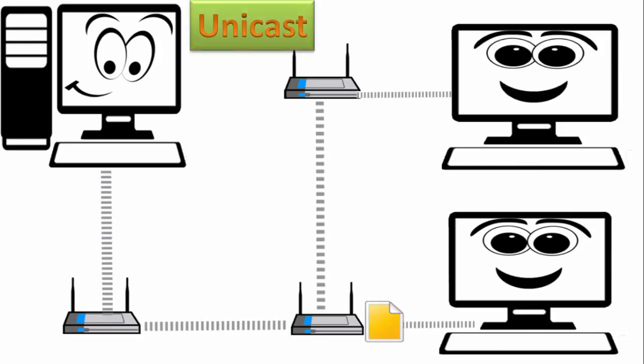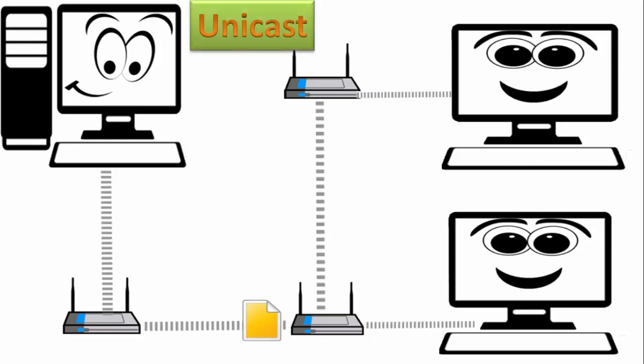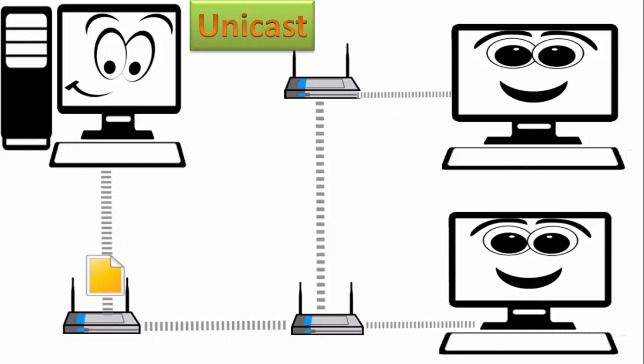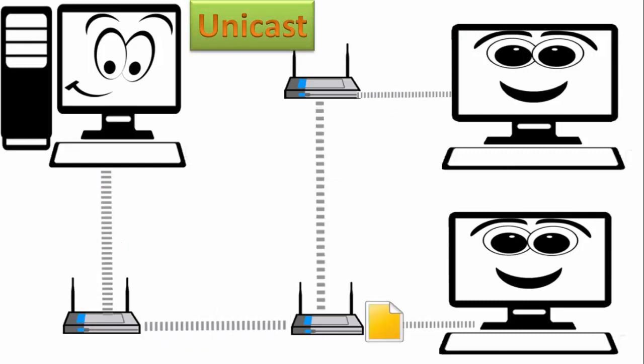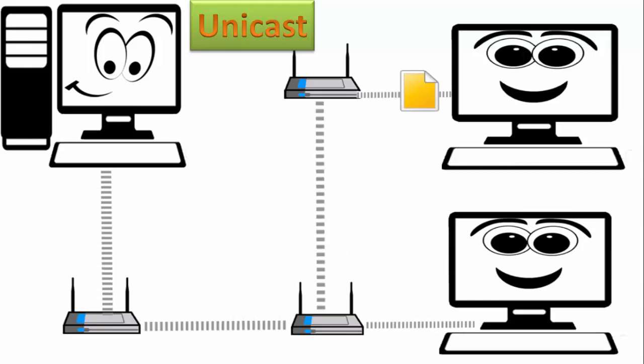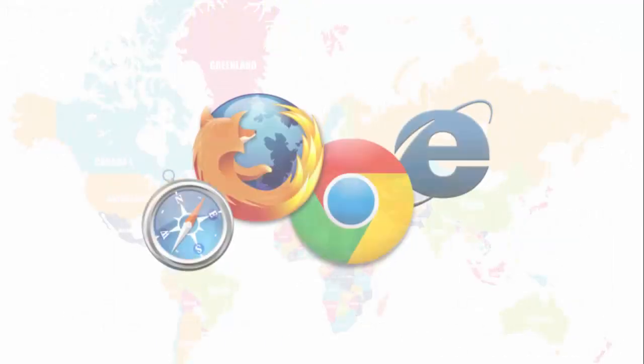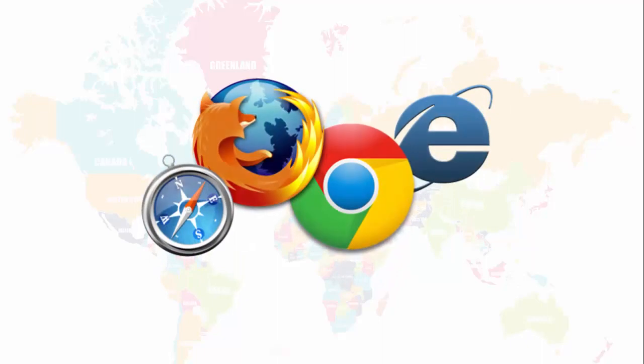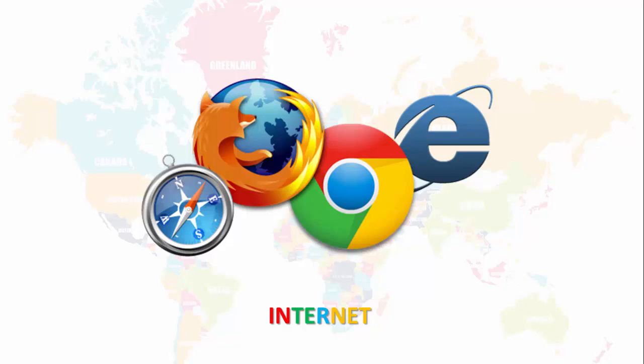Now in this, the communication happens between one computer, between only two computers one on one. The example of this is internet. The whole communication on internet is known as unicast.